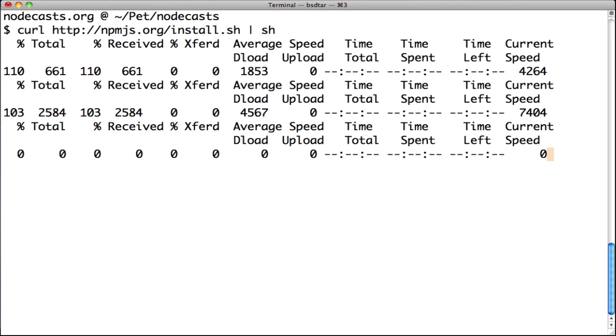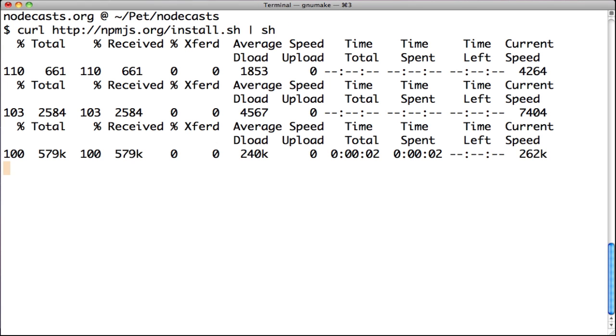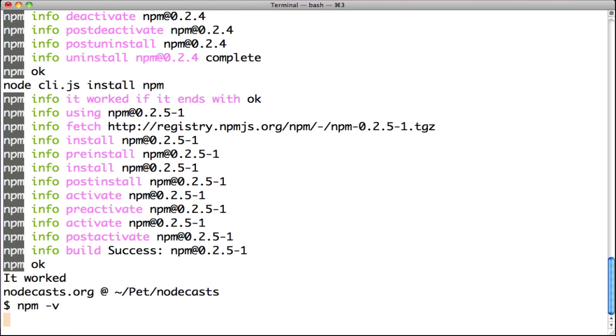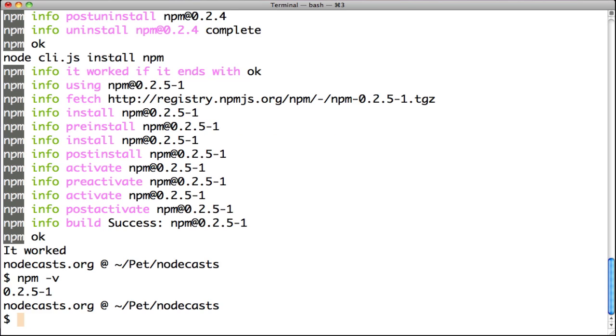Node Package Manager is a tool like RubyGems which allows you to install and manage your dependencies, your packages. After installation is complete, in the terminal type npm -v and show the version.